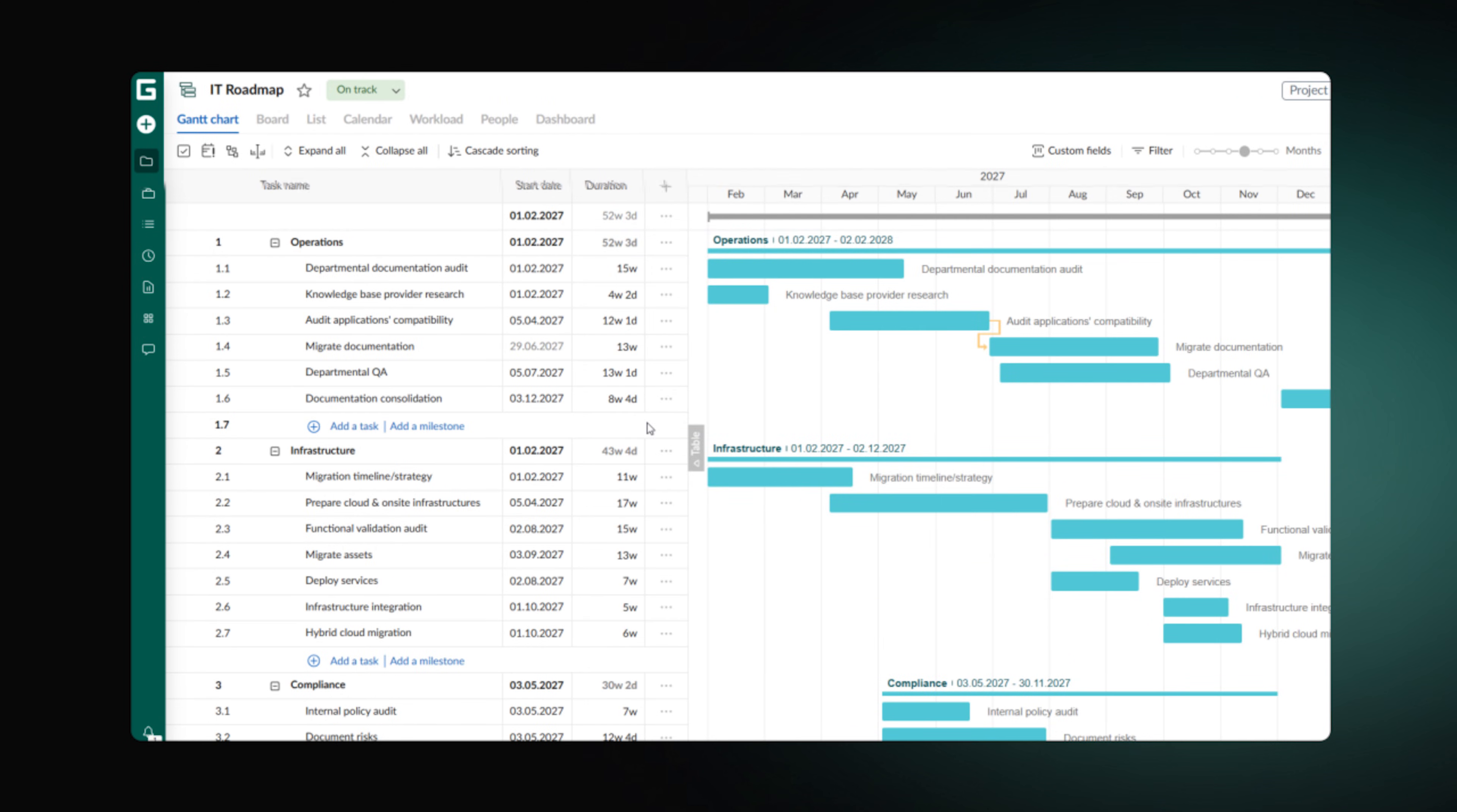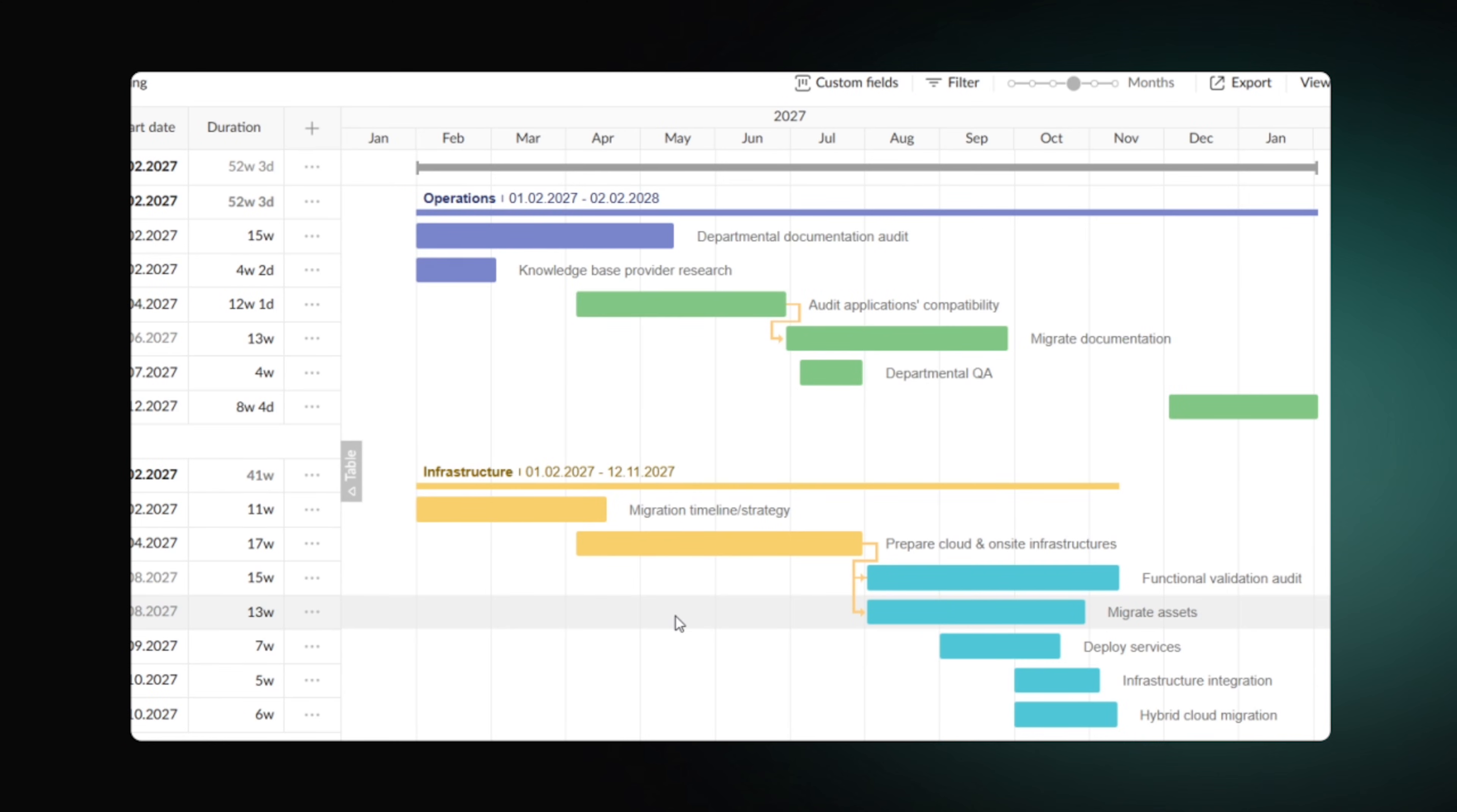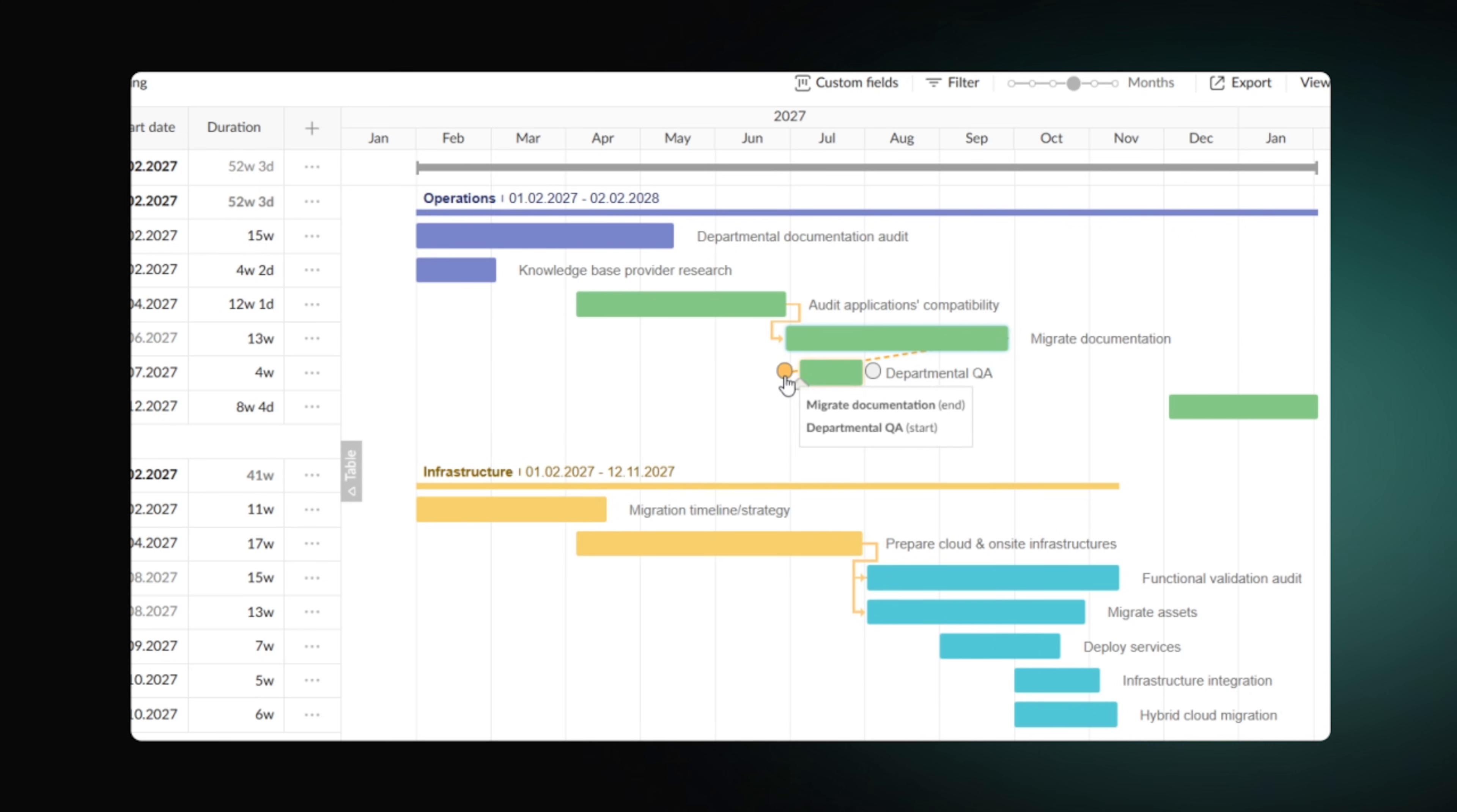Then, you can color the bars for a clearer distinction. There are cases when some stage can't possibly begin unless the other is finished. This connection can be reflected using dependencies.